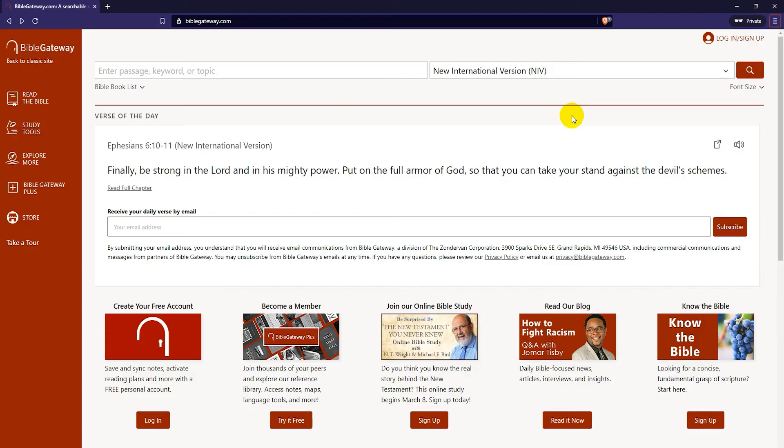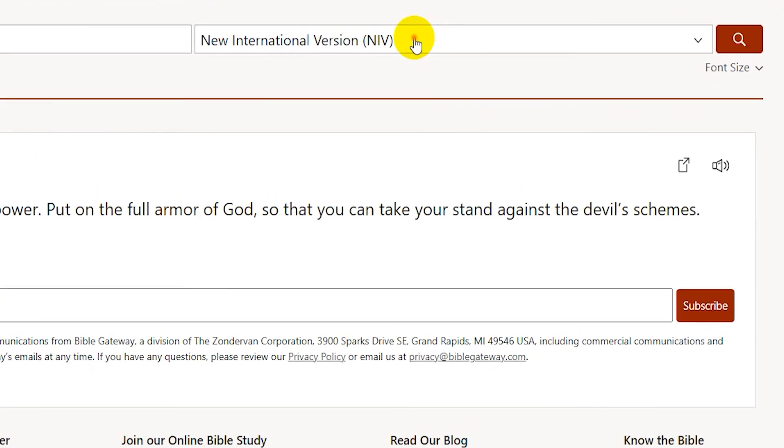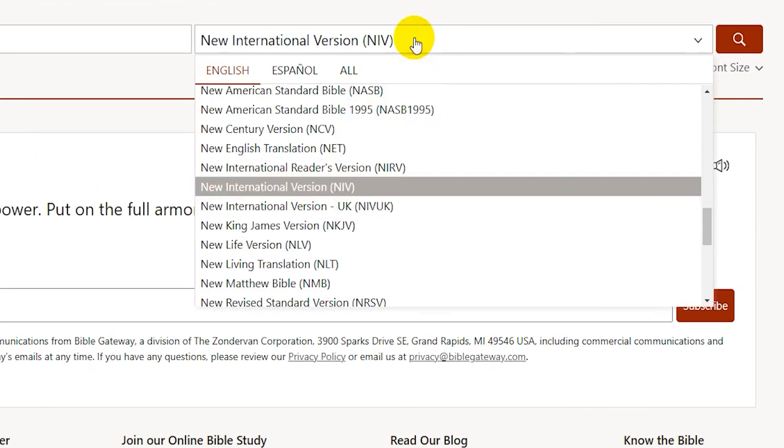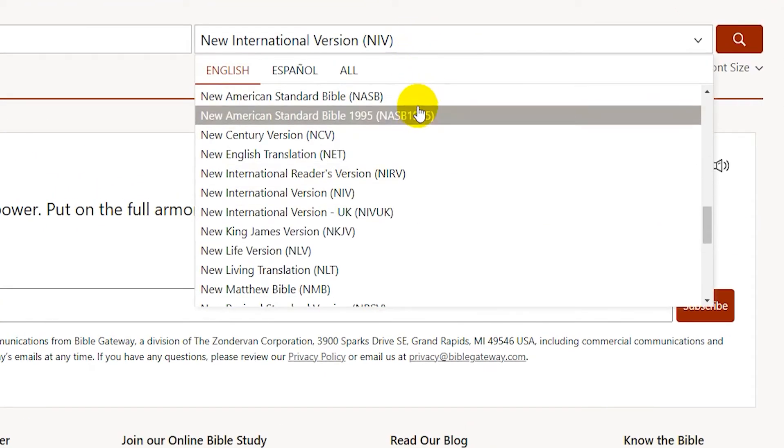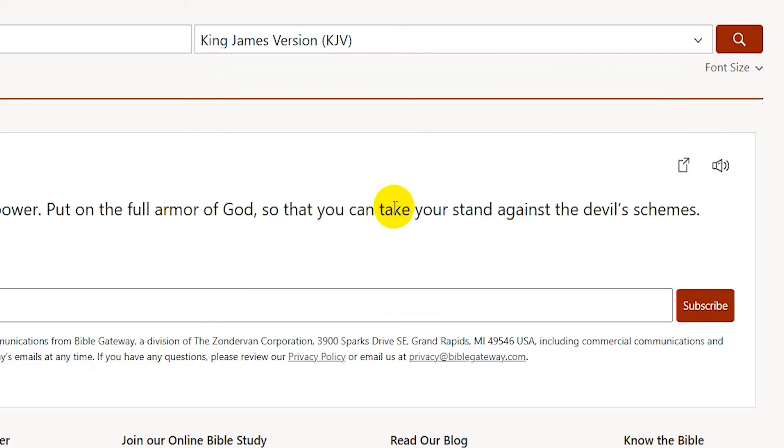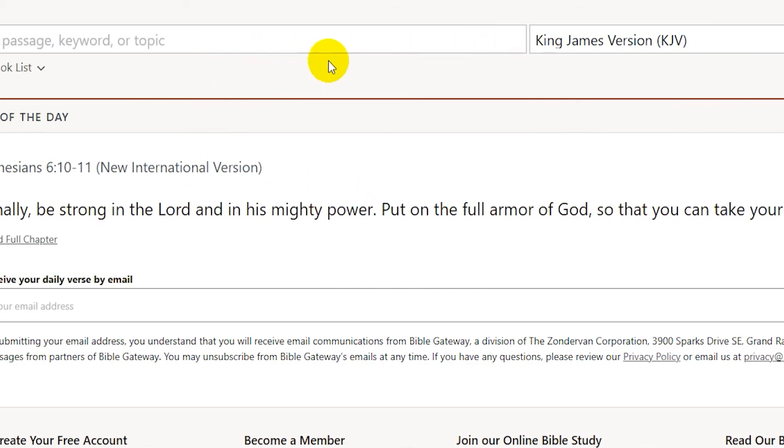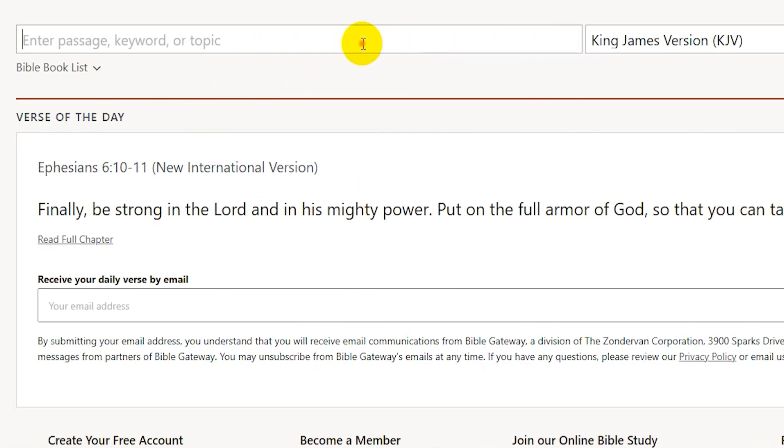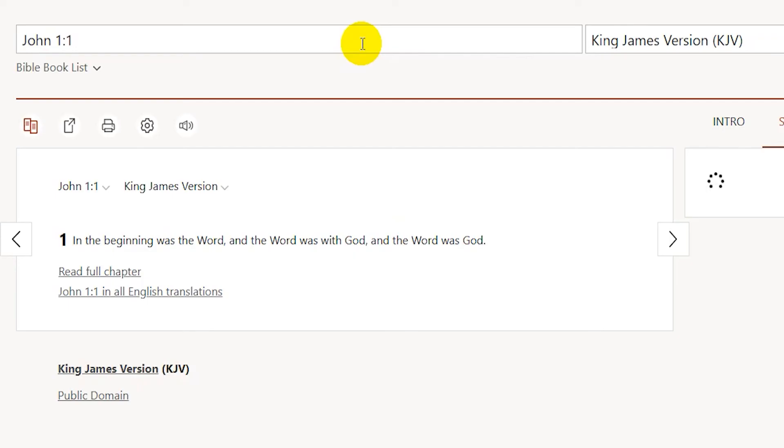To find those, I can just click on where it says New International Version and scroll to find the Bible I want. Then where it says Enter Passage, Keyword or Topic, I can for example type in John 1-1 and press Enter. There you go.